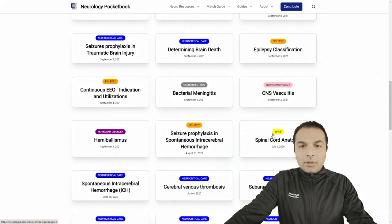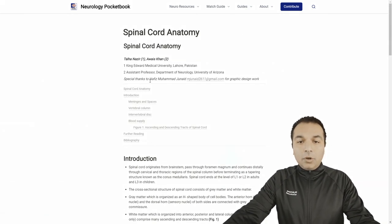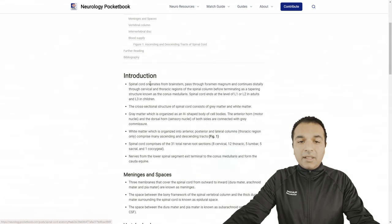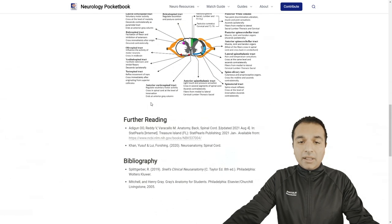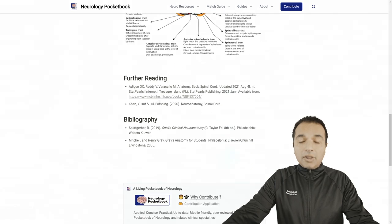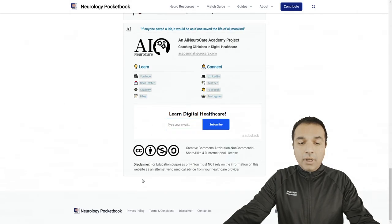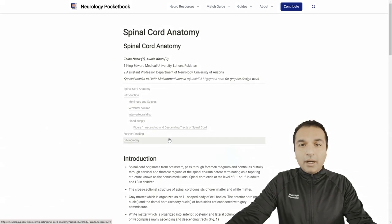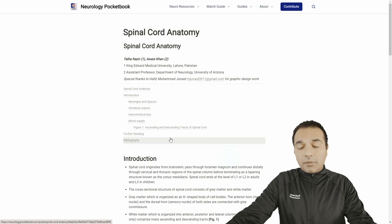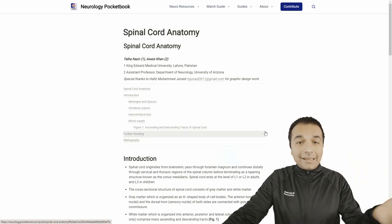Let's say you're going to go to spinal cord anatomy. If you go to this chapter, the first thing you're going to see is who wrote this chapter and who did some graphic work as well. Then it's going to be very simple bulleted points that you need to know right away — introduction, what is the vertebral column, blood supply, etc. We also recommend further reading so you can look at more resources. The bibliography chapter is also added here.